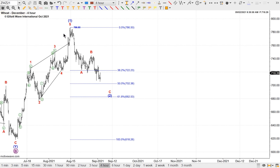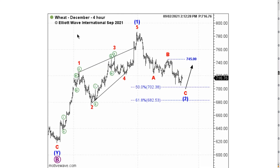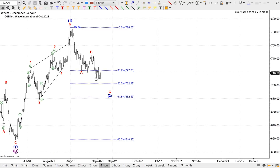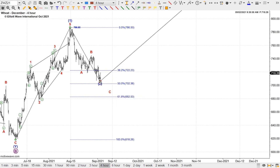Back in early September, we were tracing a corrective retreat from the 786 high. This is the four-hour chart that we published on the 2nd of September. The operative count back then suggested that a zigzag wave 2 was underway and that we could identify a five-wave decline for wave C. Here's the five-wave decline from the top of wave B on our interactive chart. At that stage it was possible that wave two had ended at that low.